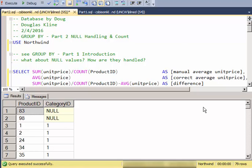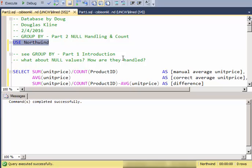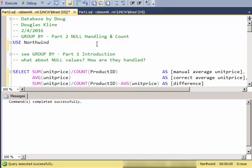This video is about the group by and aggregation in SQL and this shorter video handles null handling and counts. If you want to get the introduction, that's in part one of this video. We're going to use the Northwind database, and again if you haven't gotten the idea of a group by, go back and check out part one.